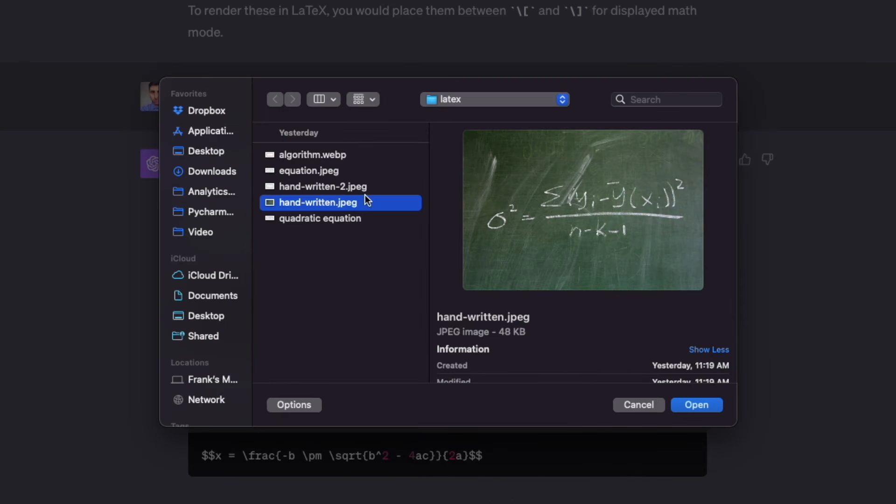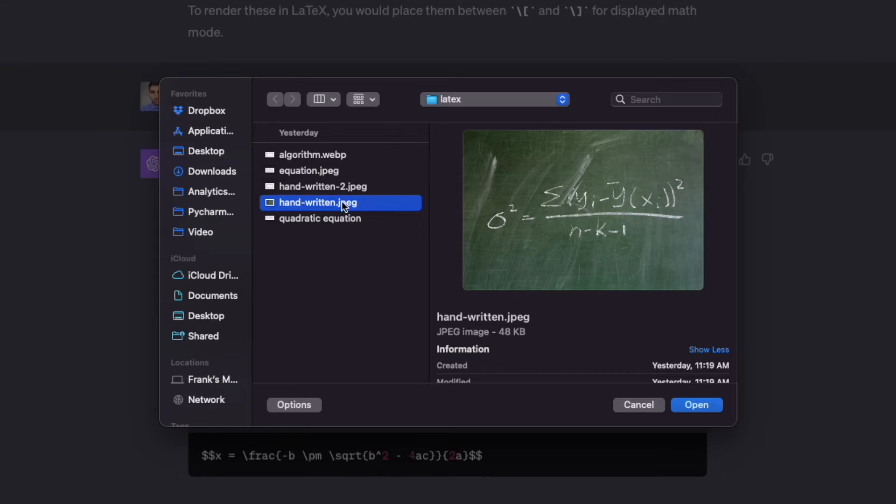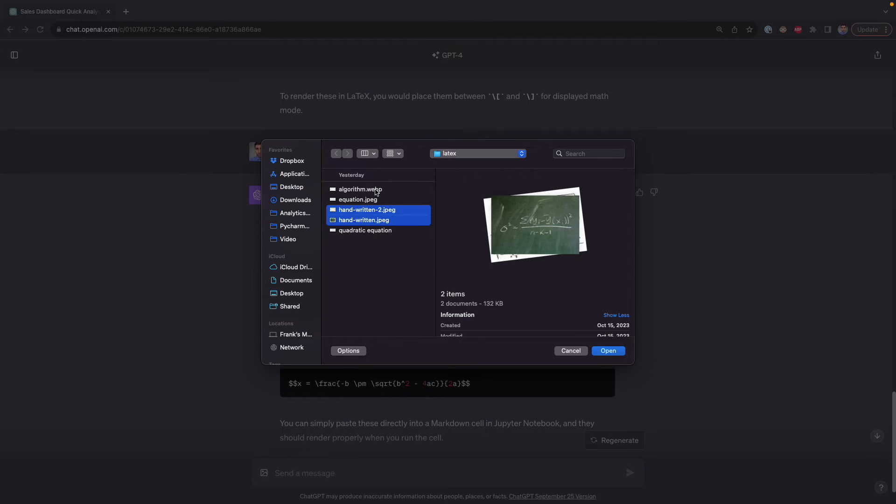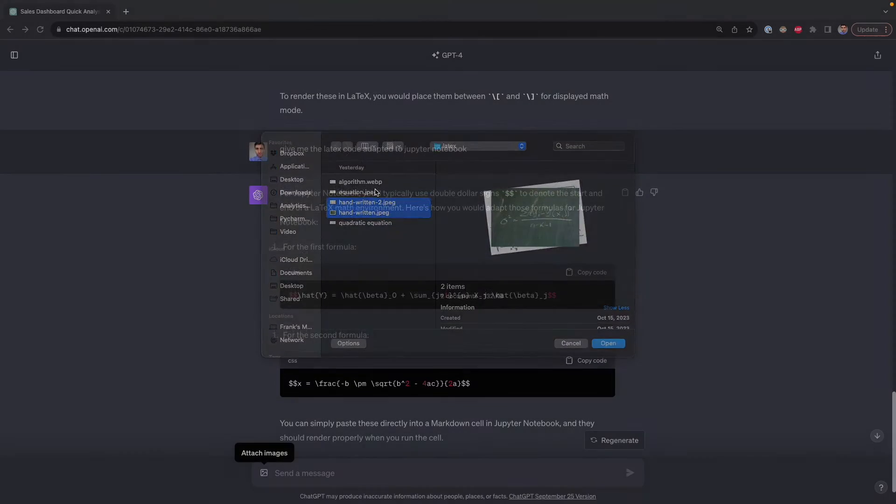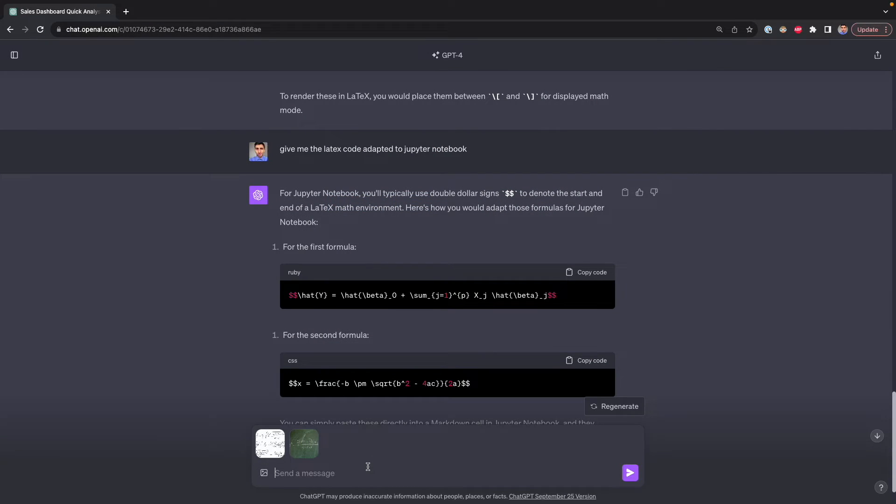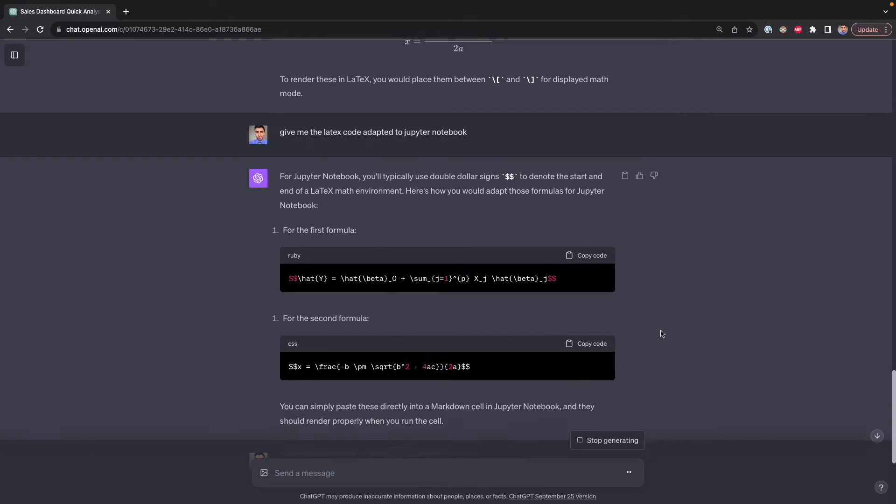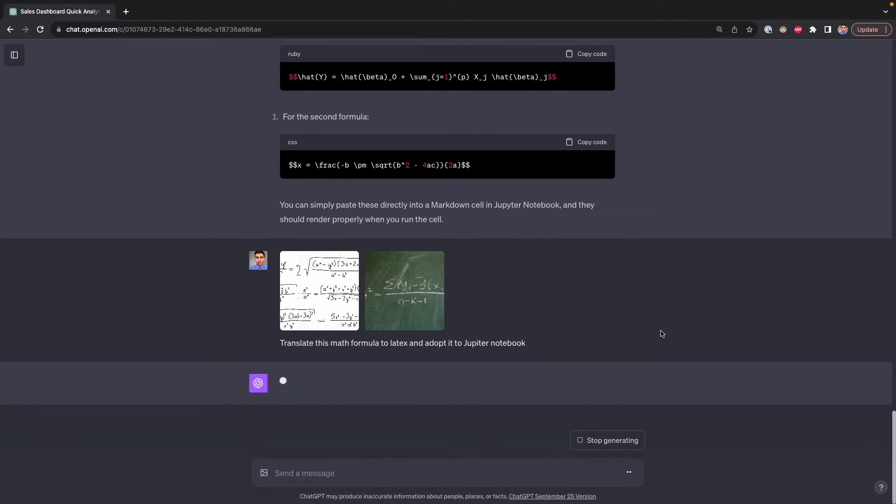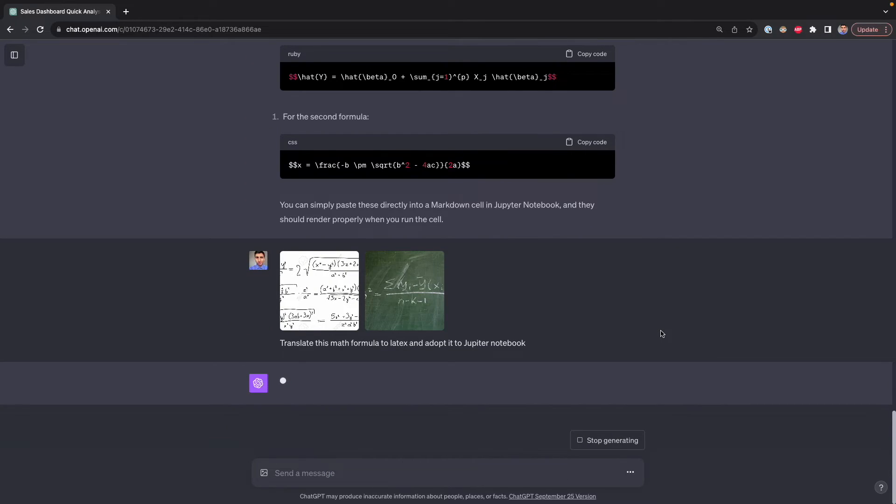Here I have two handwritten math formulas, and I'm going to upload it to ChatGPT. Then I'm going to ask ChatGPT to translate this to LaTeX and also to adapt it to Jupyter notebook. So I press enter. Now let's wait some seconds.